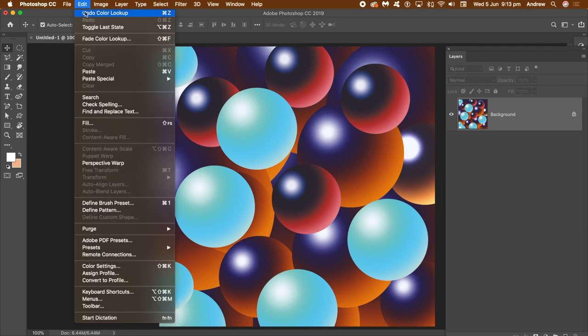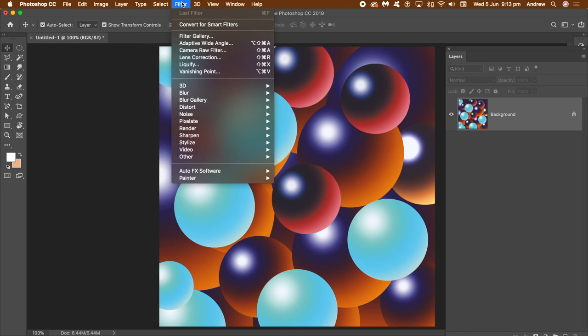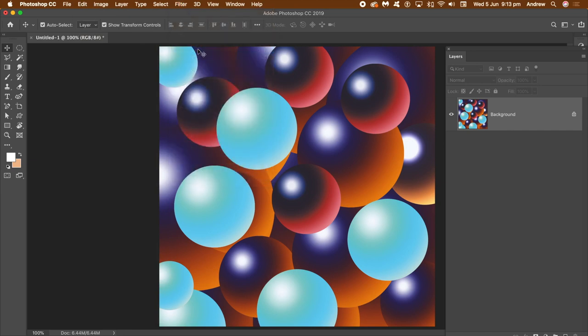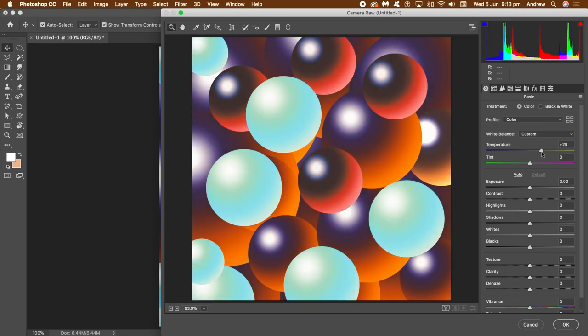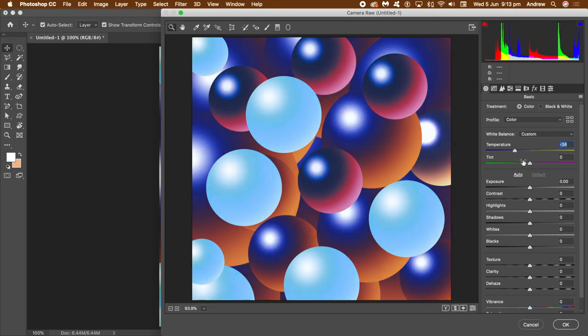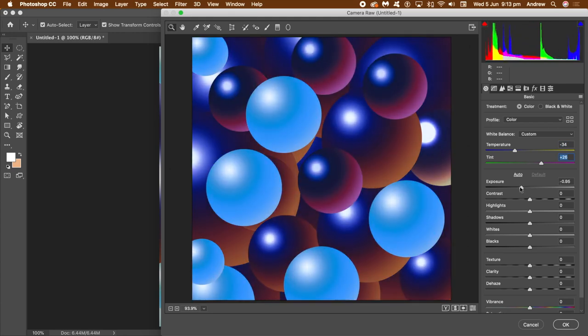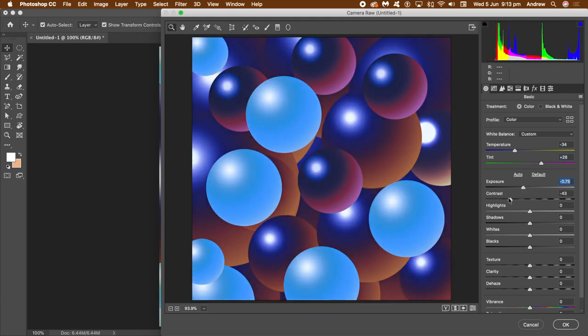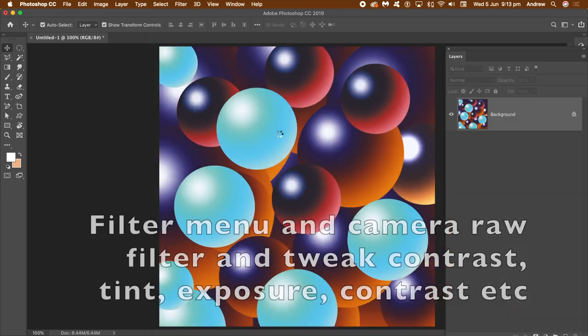And of course, you can go back and apply again and again. You can go to Filters as well. Camera Raw Filter. Filter menu, Camera Raw Filter. And once you're in that, you can manipulate the colors in numerous ways. There's a whole range of different settings: temperature, tint, modify that, exposure, contrast, highlights. Click OK.